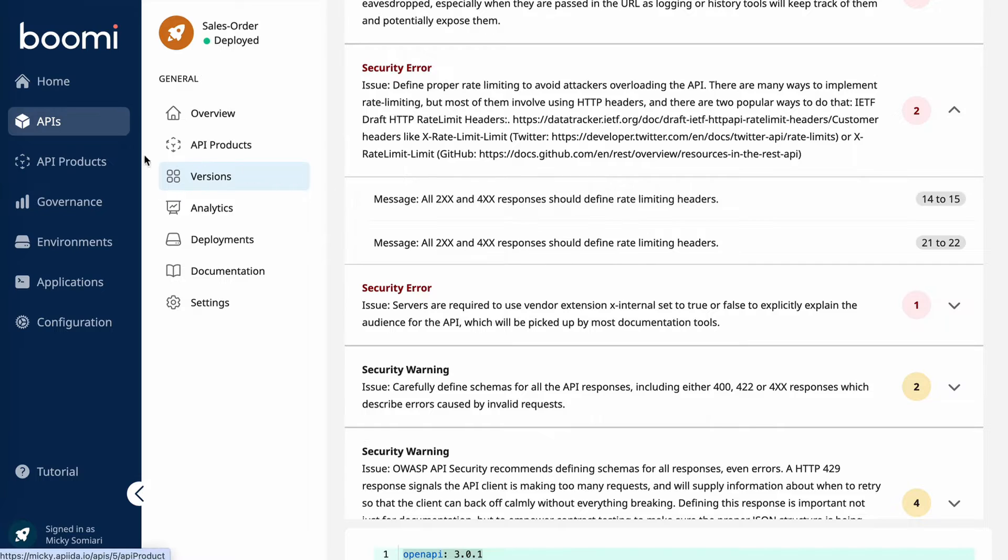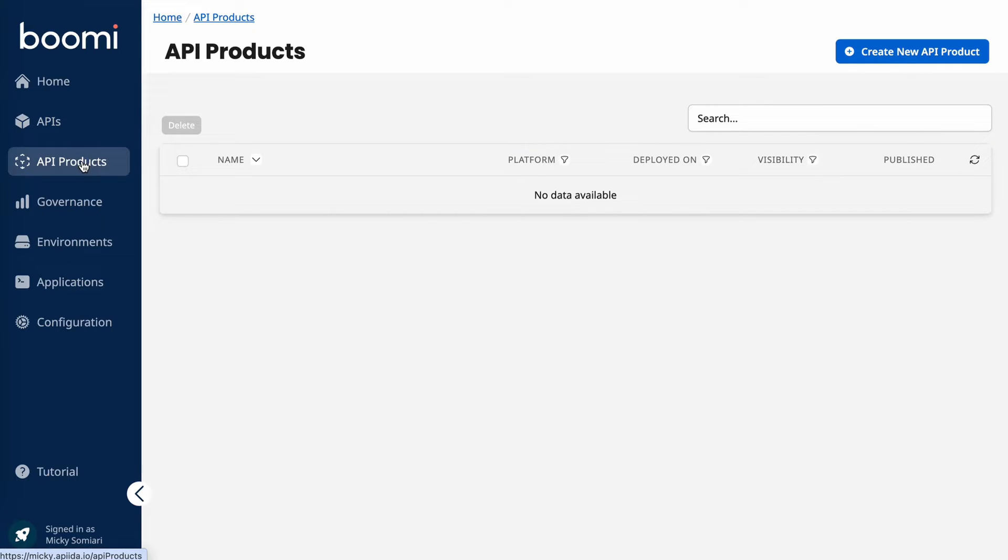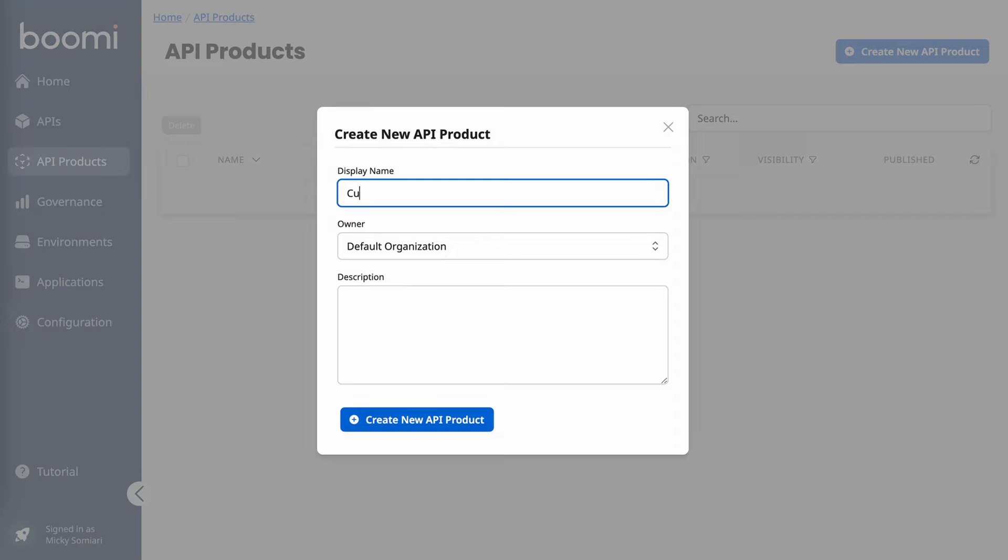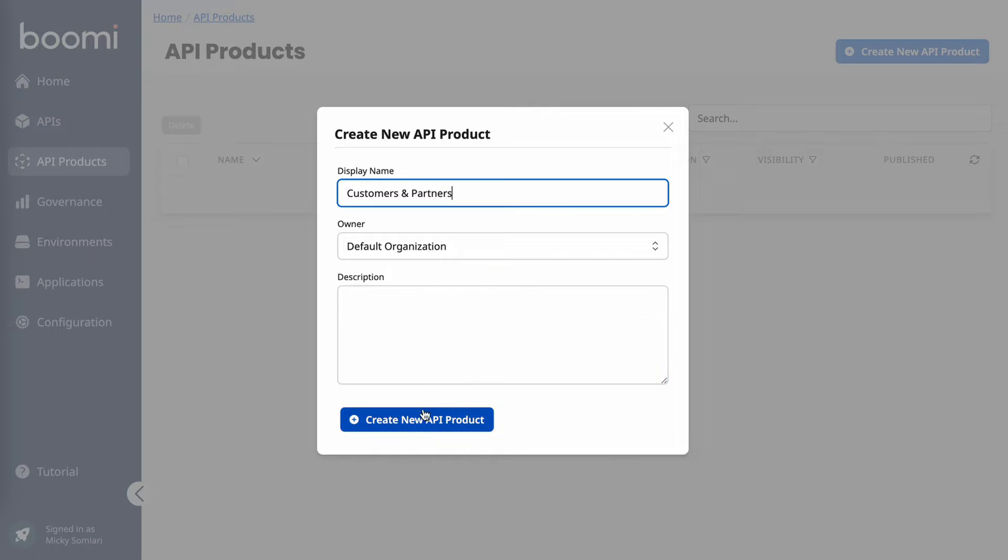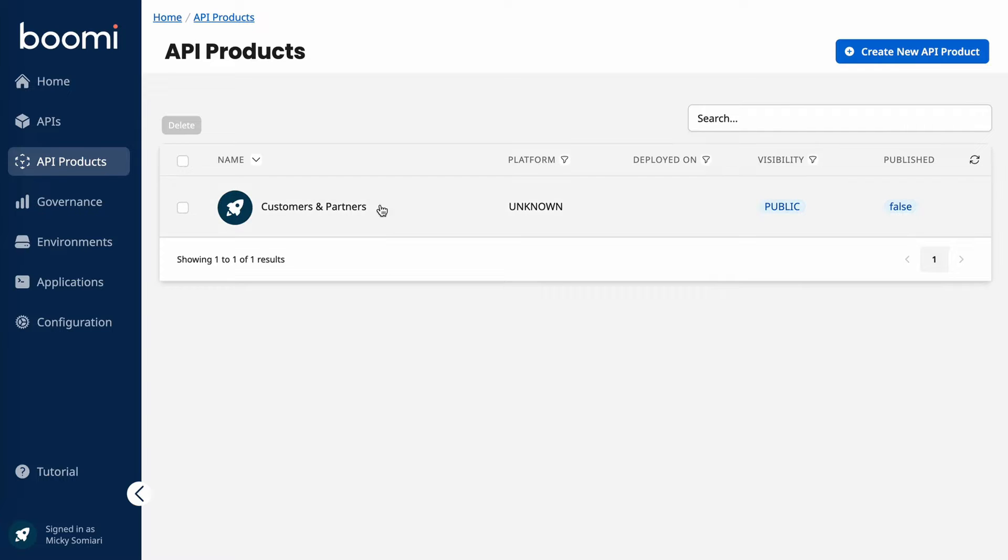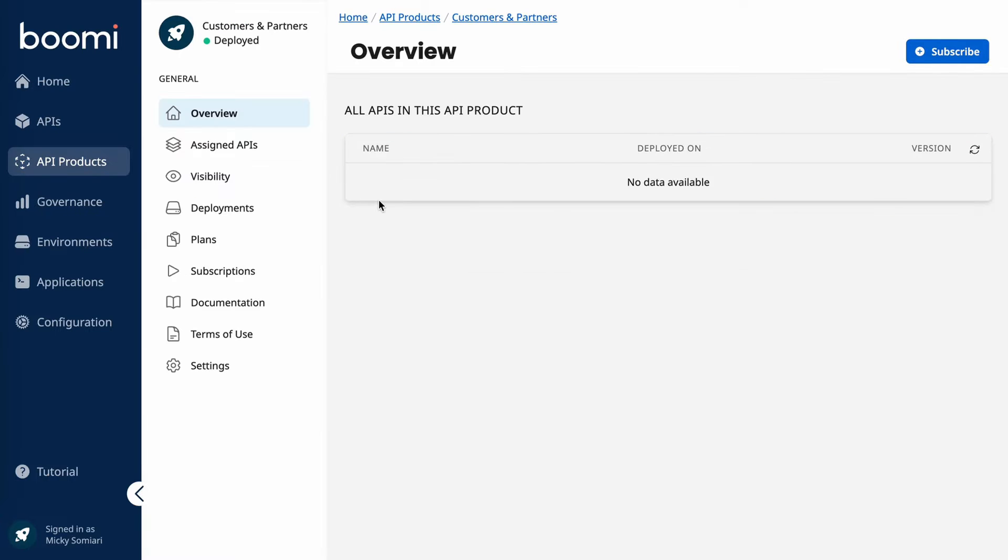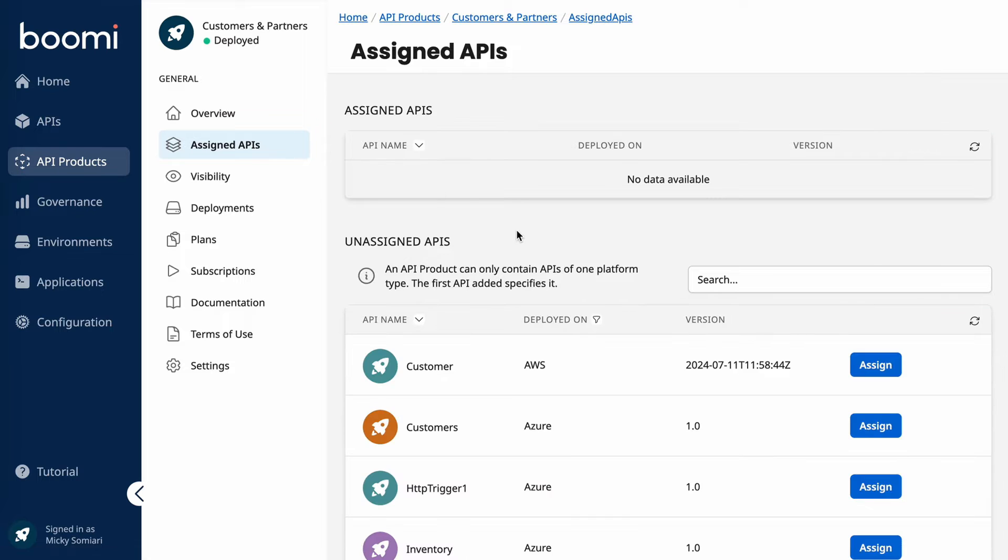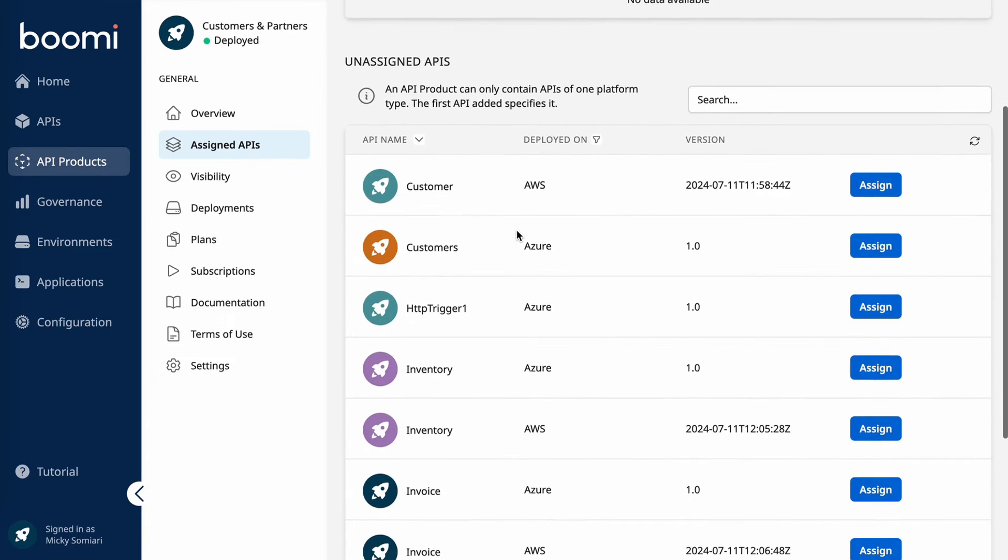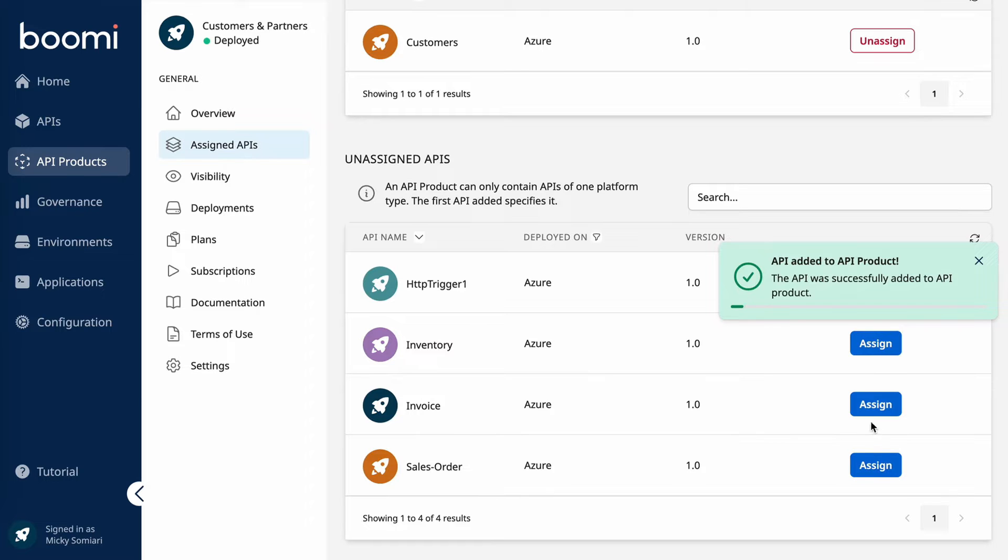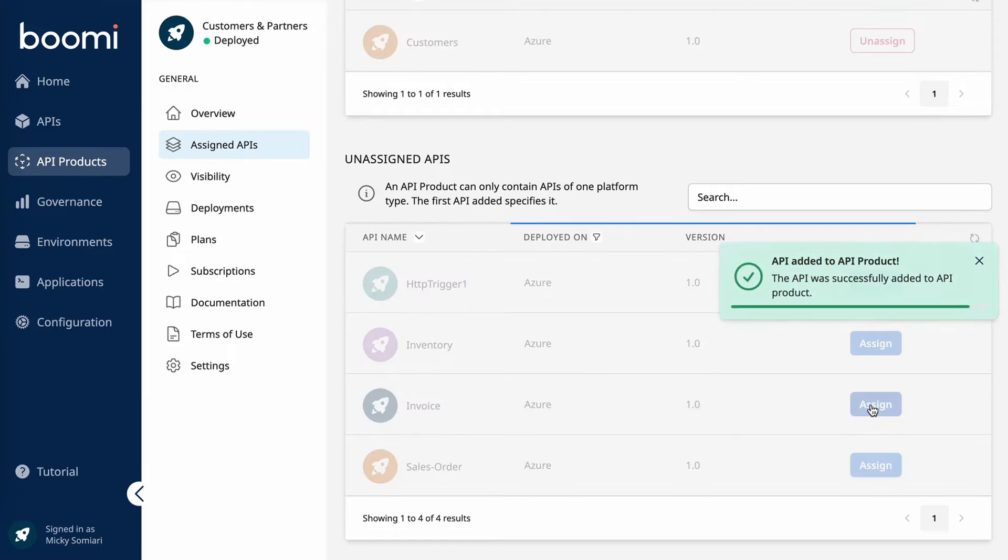Next is the API products, which is our ability to package and deploy multiple APIs as one. This is going to decrease the amount of subscriptions a developer might need when wanting to test out multiple APIs under the same use case. Let's go ahead and create a new API product. Call it customers and partners. We'll leave it to be the default organization and we'll create a new API product. From there, I need to assign one or more APIs for this API product. I'll do customers and I'll do invoice.